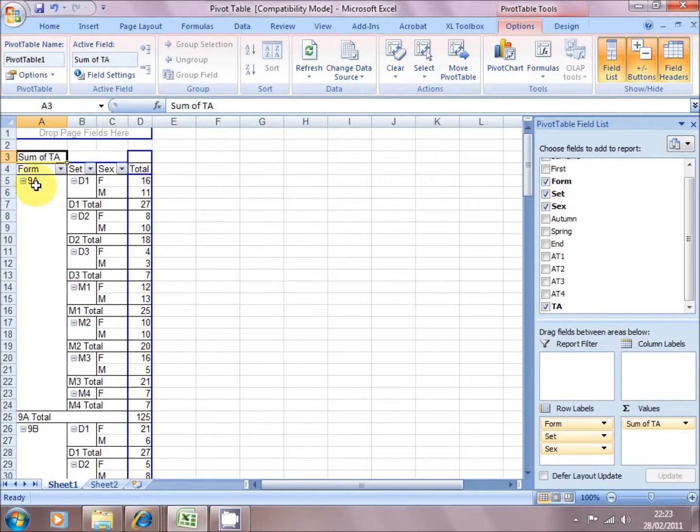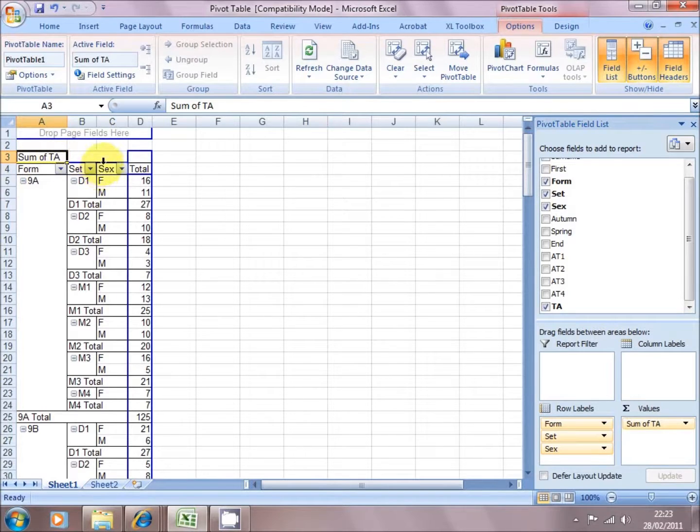So if I take my mouse button off there, I've now got form, by set, by sex, and something that says it's the totals.